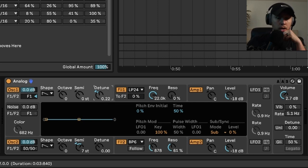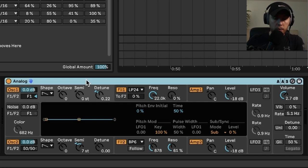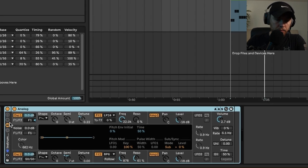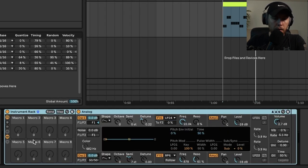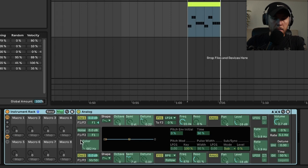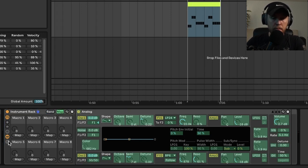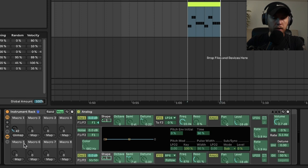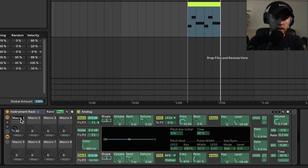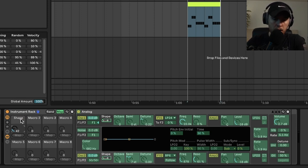What we're going to do is group this like this and open the macros here. I'm going to hit map on a couple of key things. The first one is the shape - I'm going to map the shape on both oscillators and we'll rename this one 'Shape.'